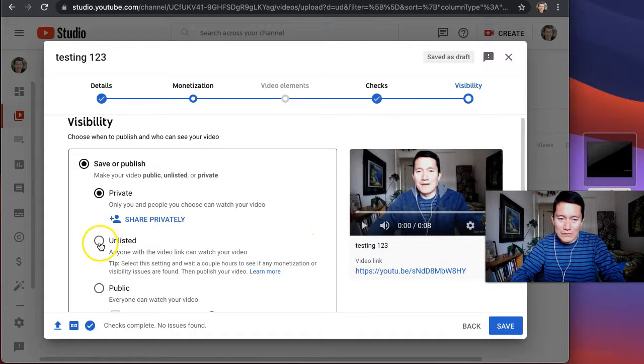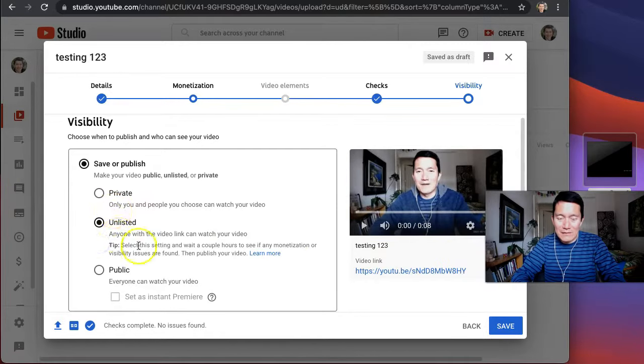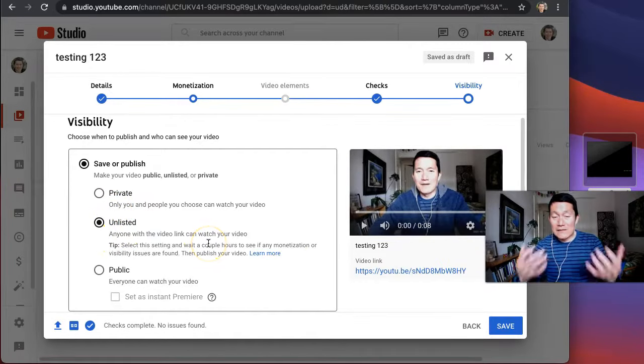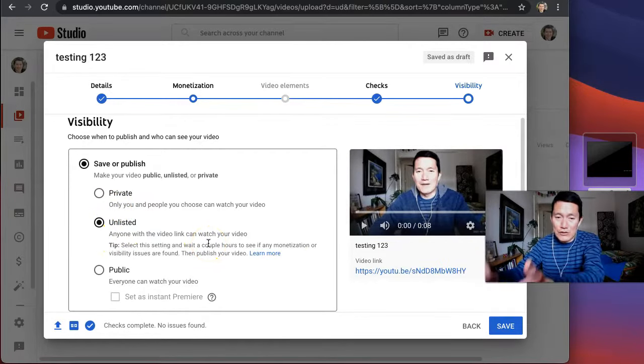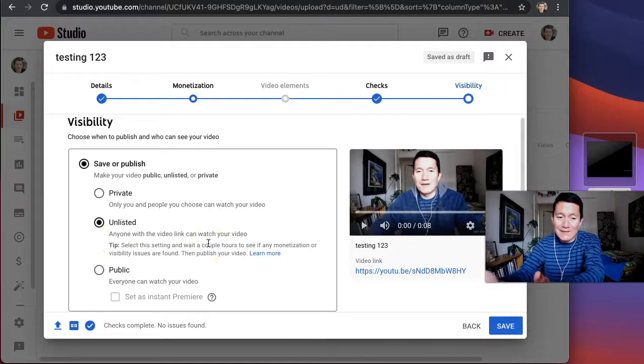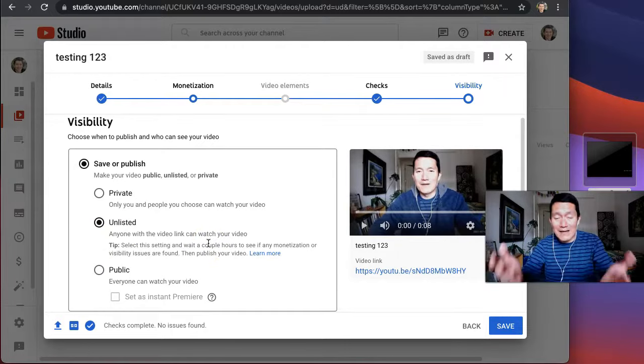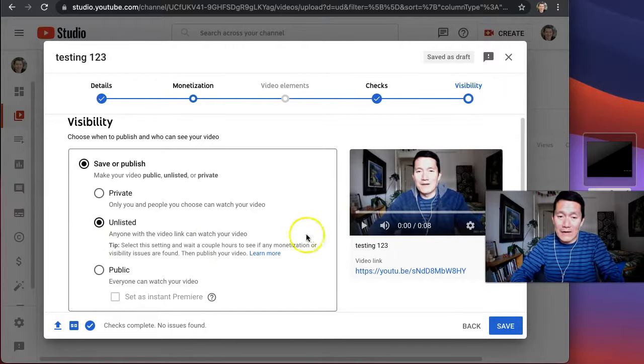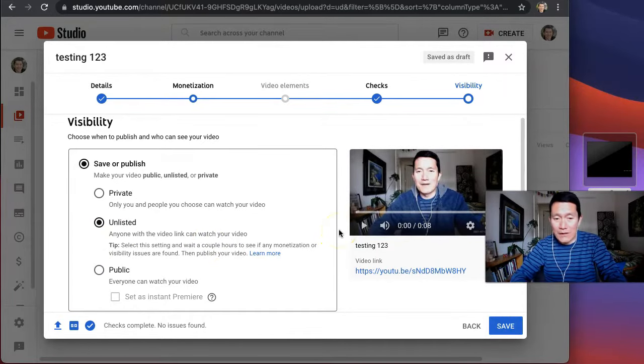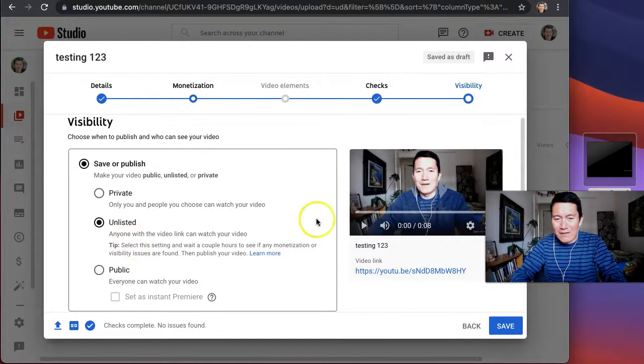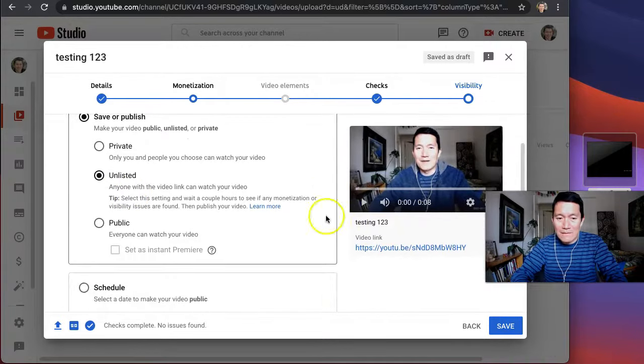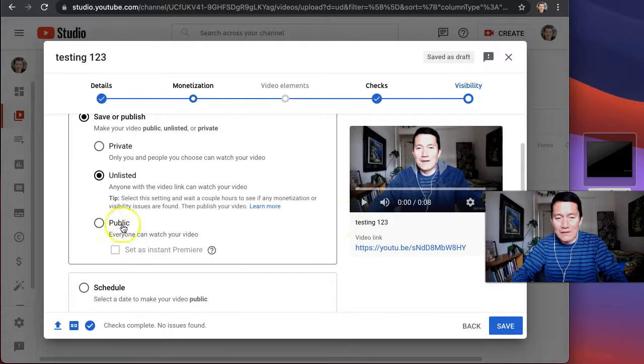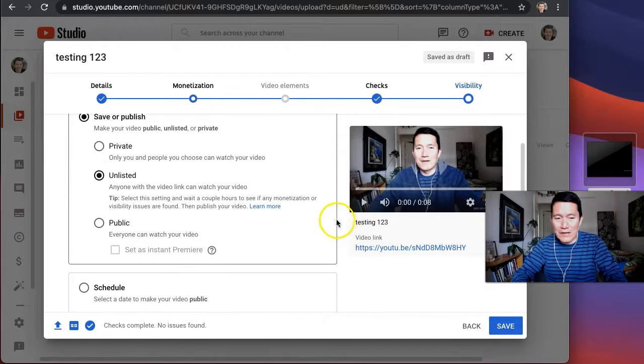I always choose unlisted because this means it's easy for the people I share it with to access the video, but it's not findable by anybody else. And it's not findable on my channel. So that's my recommended way of doing it. Public means anyone can find the video online or on your channel. So unlisted.